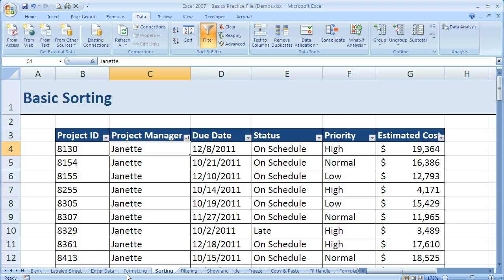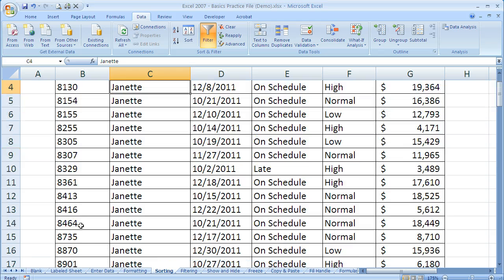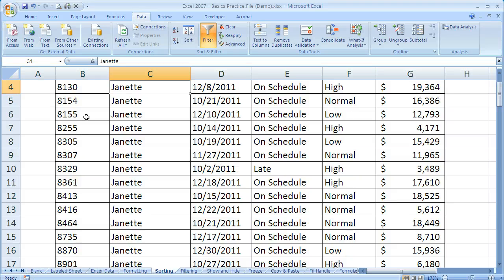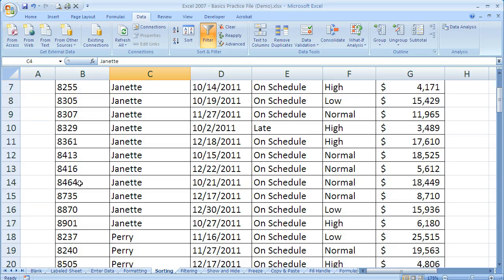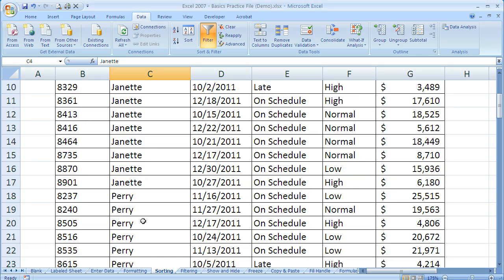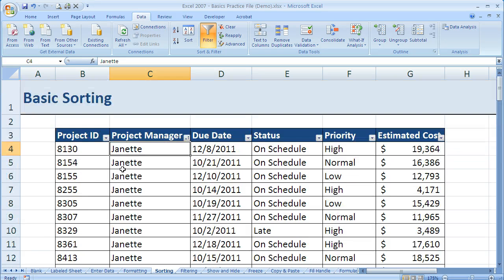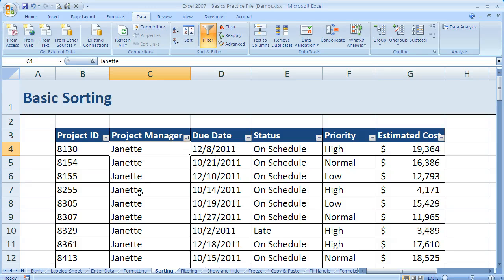So now I've got Janet in order, and project ID in order within Janet. Notice how it's counting up within Janet, and then it starts over with Perry's group here, and it counts from smallest to largest there. So wherever I click last, that's going to be my primary sort.